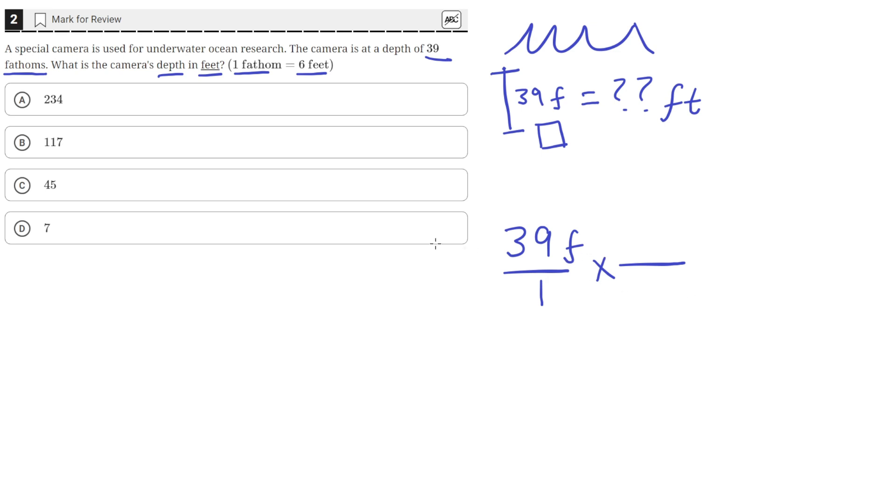So we know that 1 fathom is equal to 6 feet. But we also know 6 feet is equal to 1 fathom. So here on top, we'll put 6 feet. And on the bottom, we'll put 1 fathom.